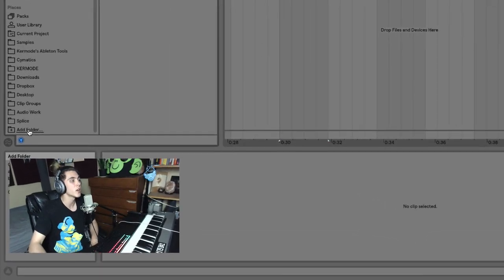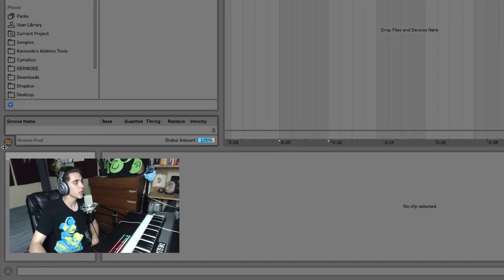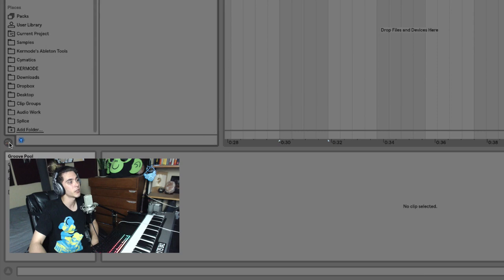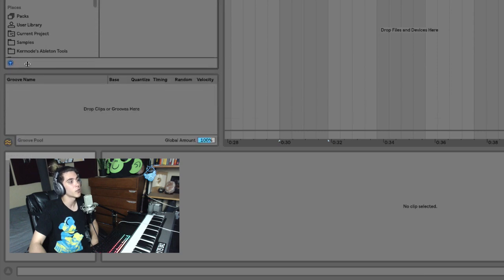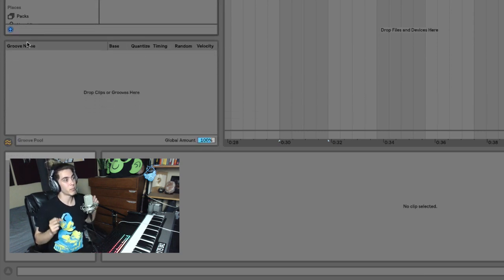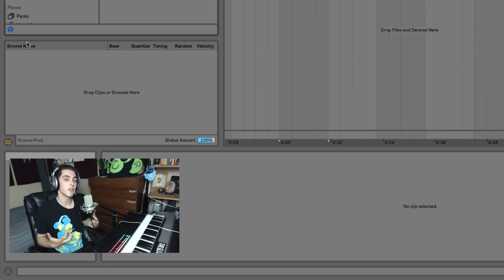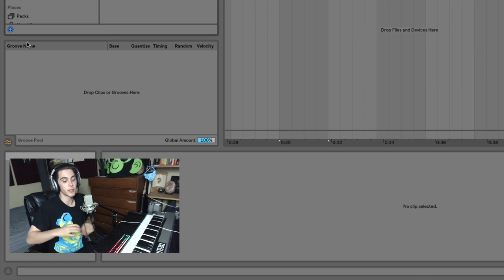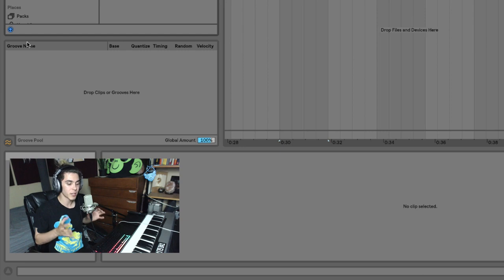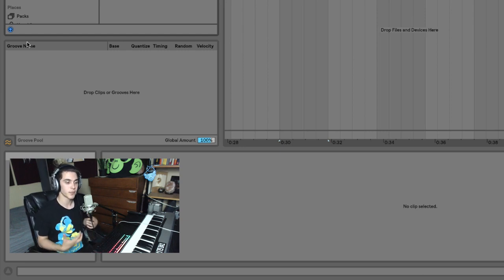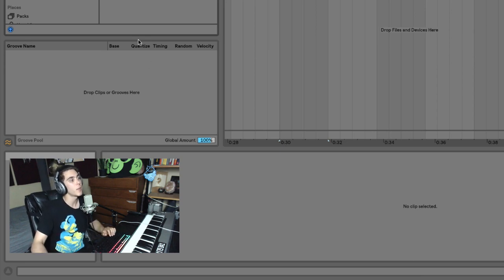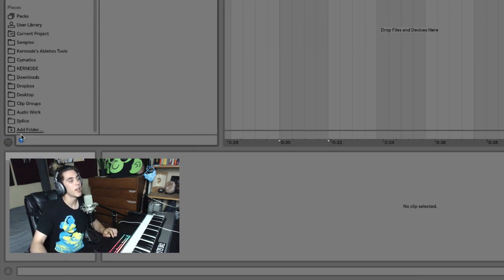Still on the left side, there's one more hidden window you access by clicking the squiggly lines icon: the groove pool. The groove pool is where you can make sounds more human by giving them groove, making your music less robotic and more swung out and natural-feeling. I won't go into it right now, but that's what it is. Let's keep it closed for organization's sake.